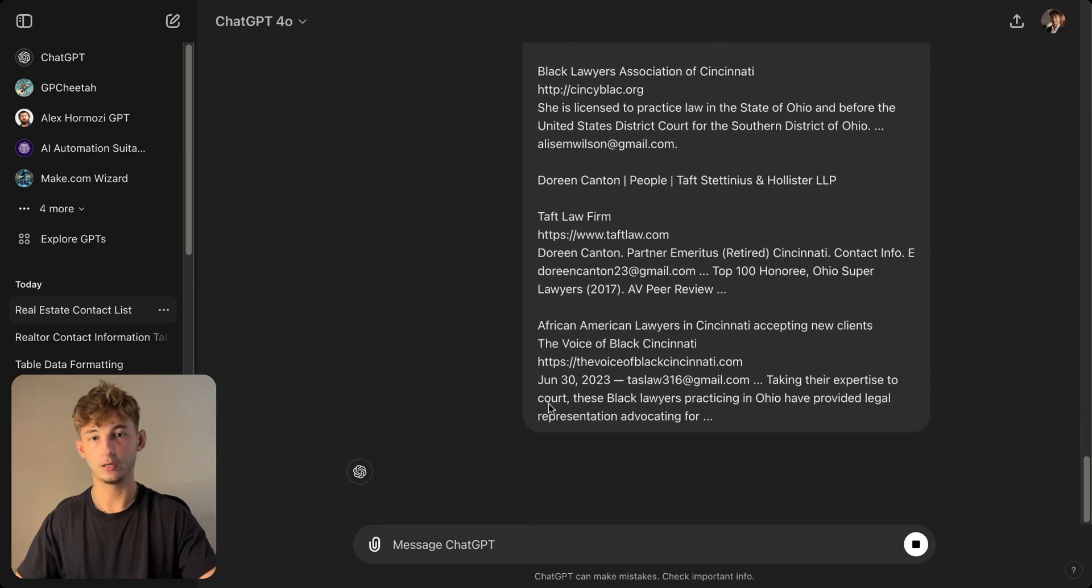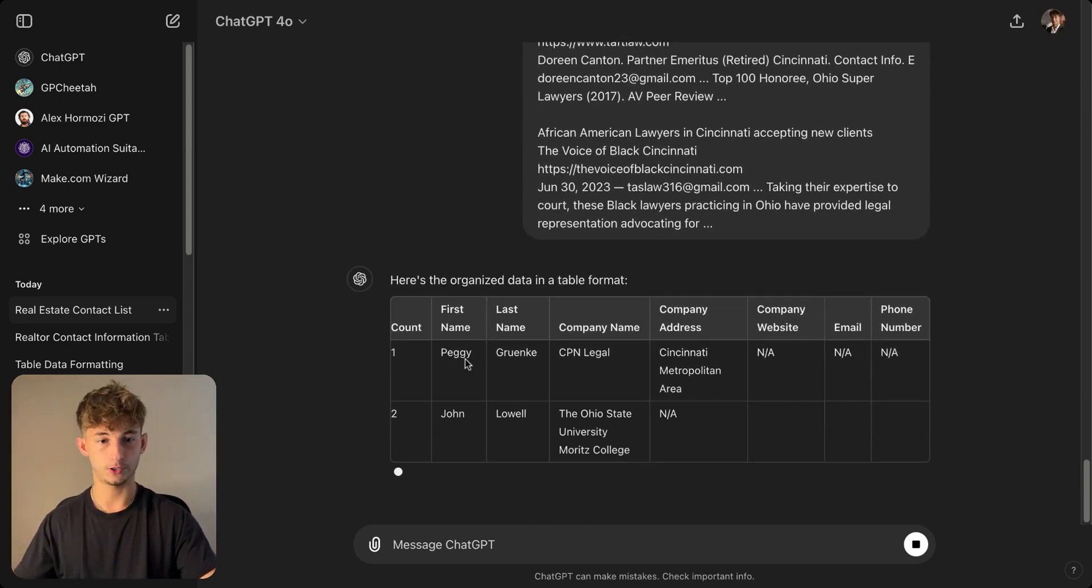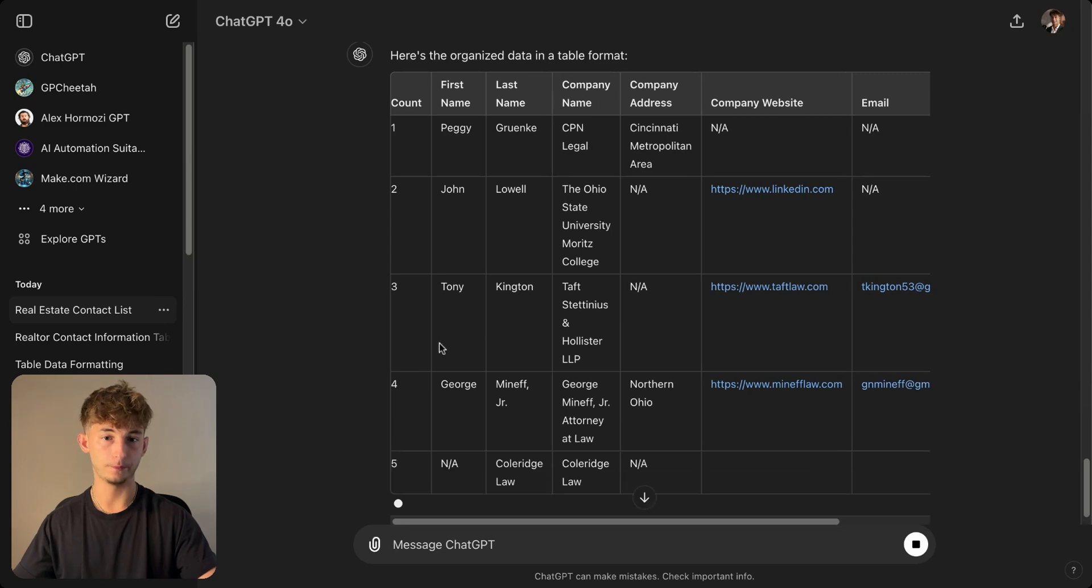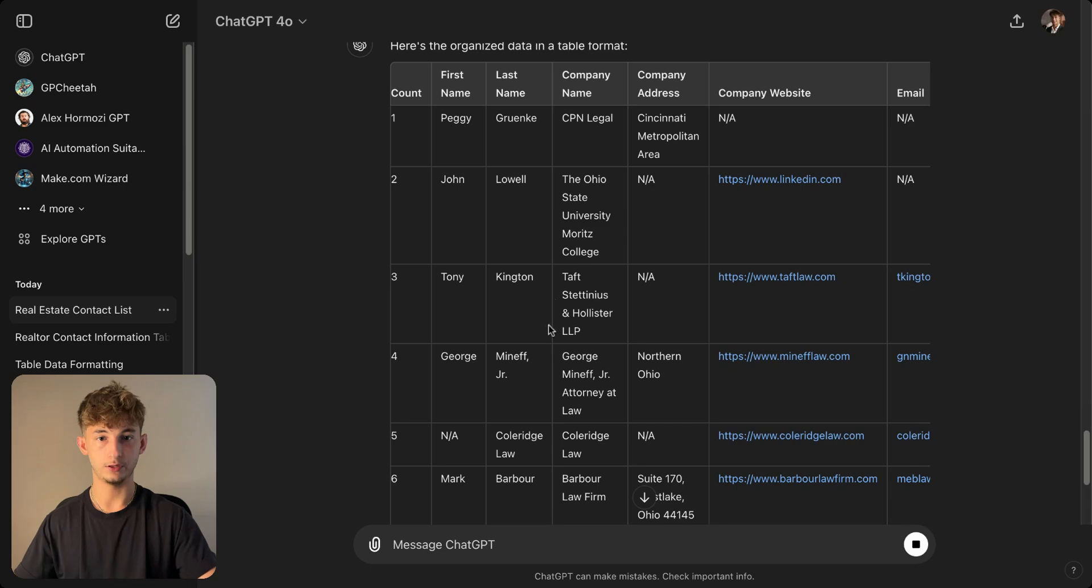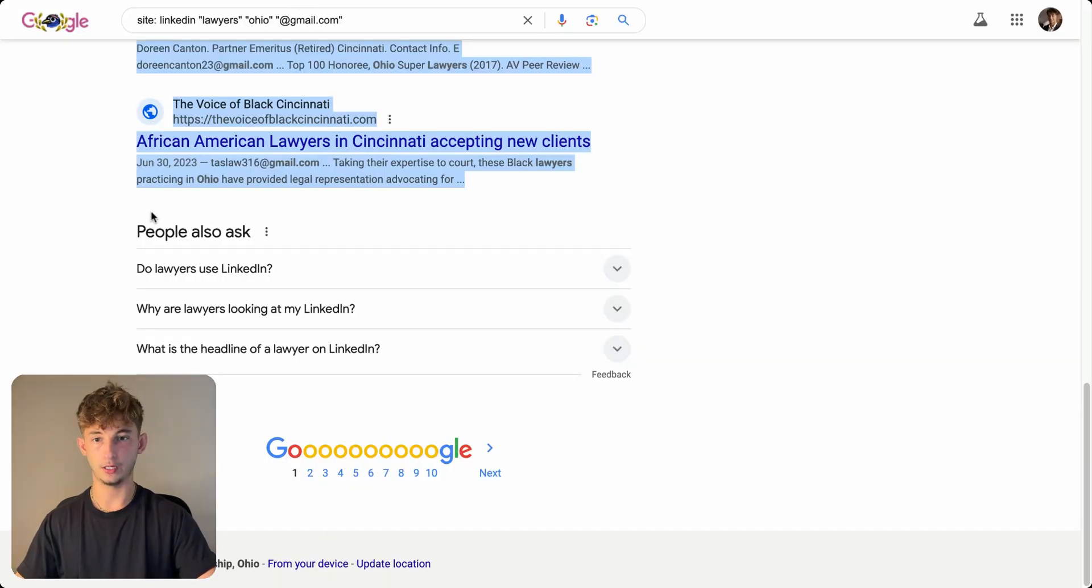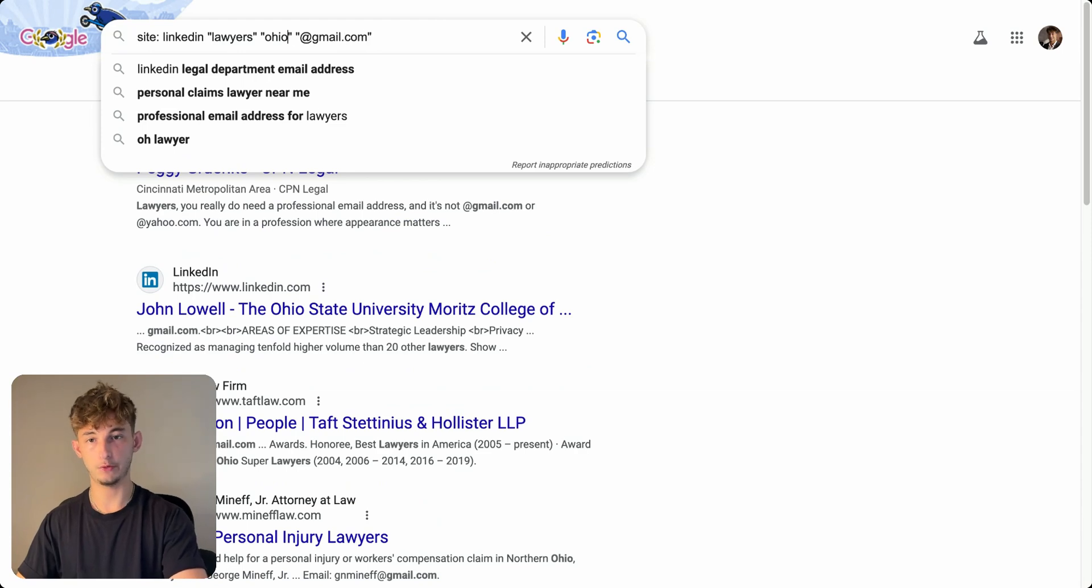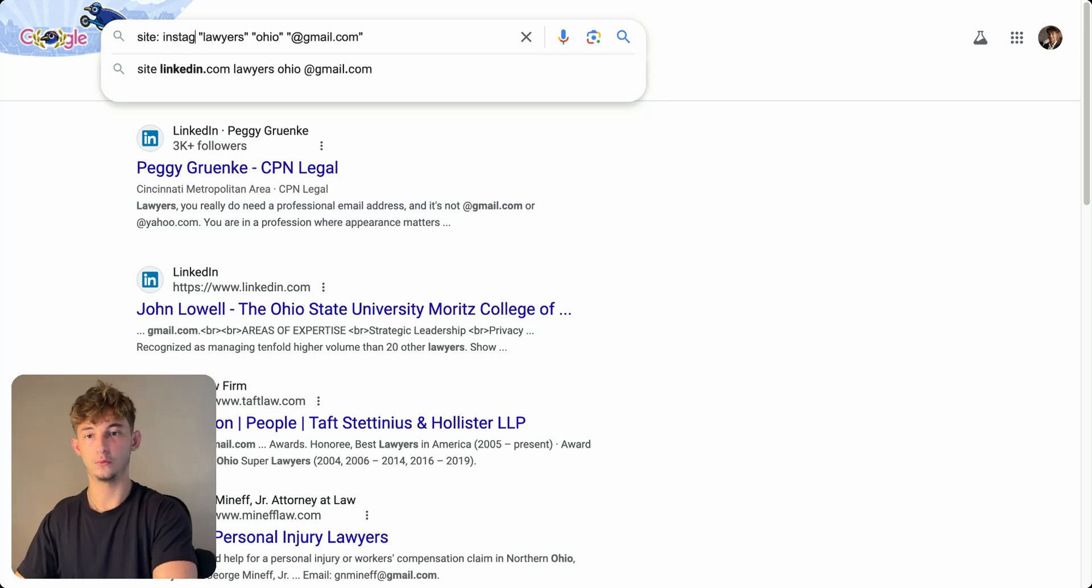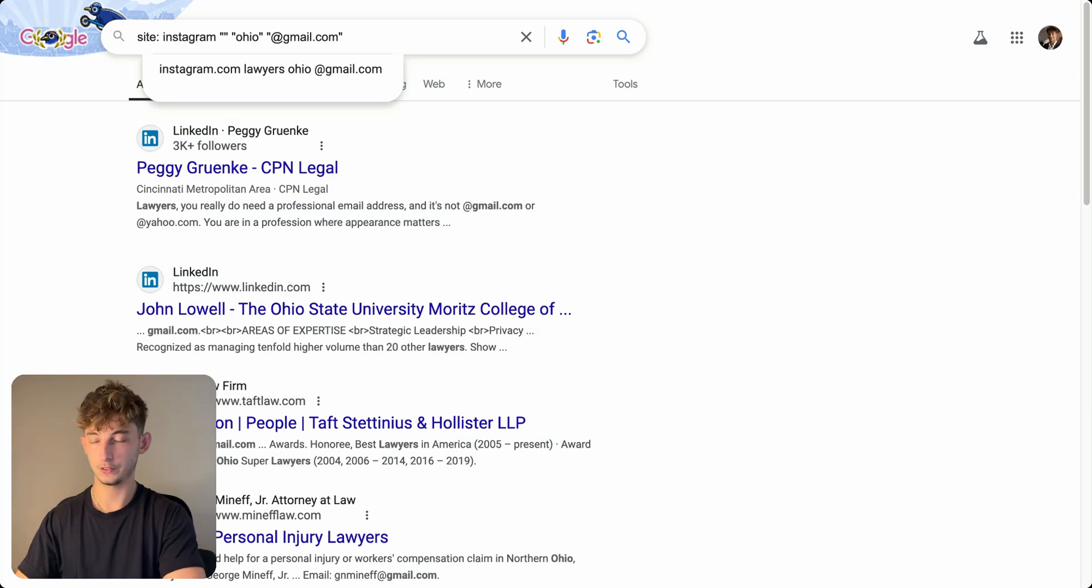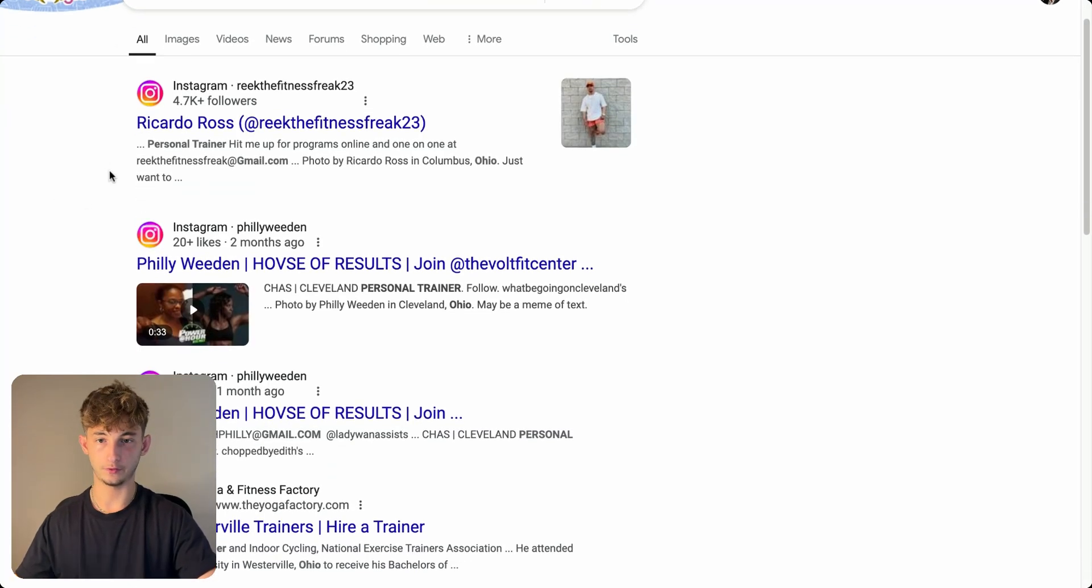Paste that there. But as you can see, let's try to remove this column or this table rather. So we're having some lawyers from Ohio State University and so on. Now we want to try something different. Let's say we want to try to find, we want to target a different demographic. We'll try Instagram because generally these are going to be younger. So we'll do personal trainer this time and we'll do Ohio and we'll do at gmail.com.